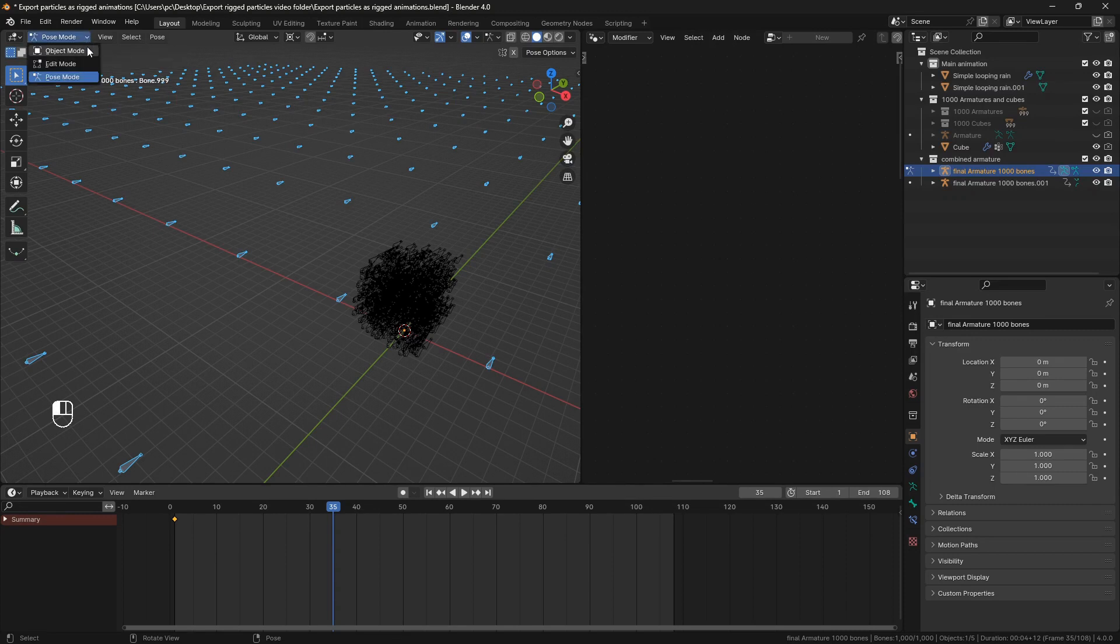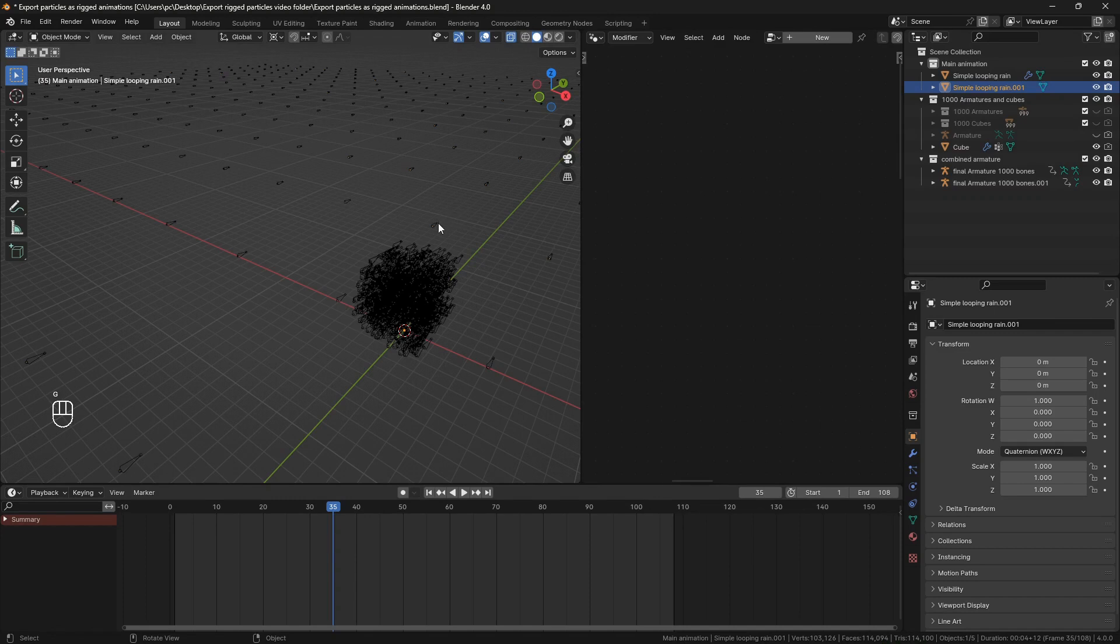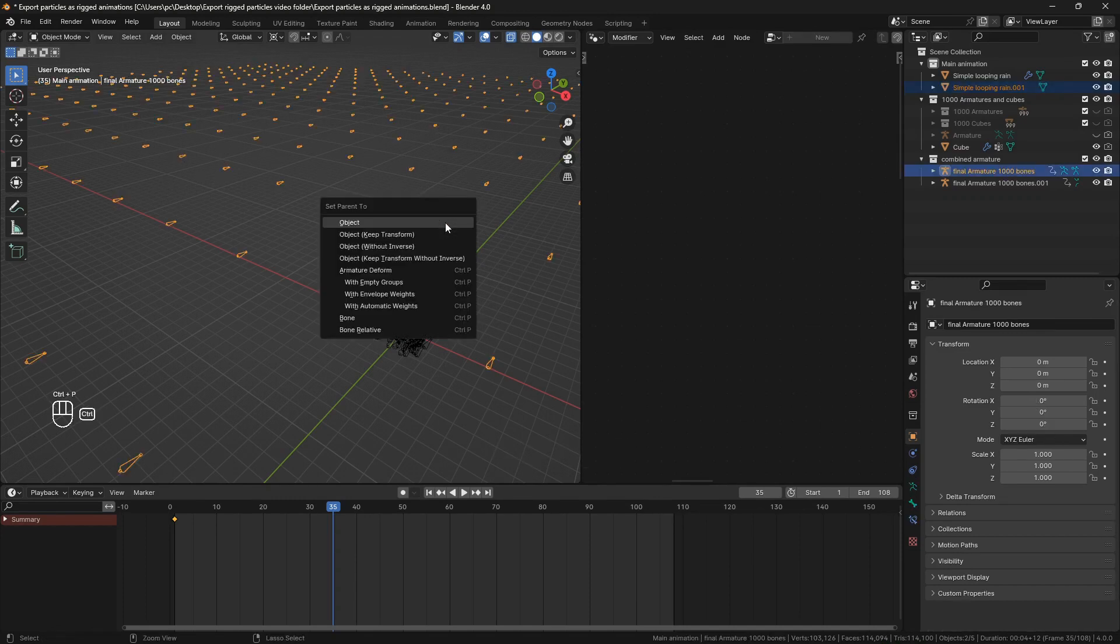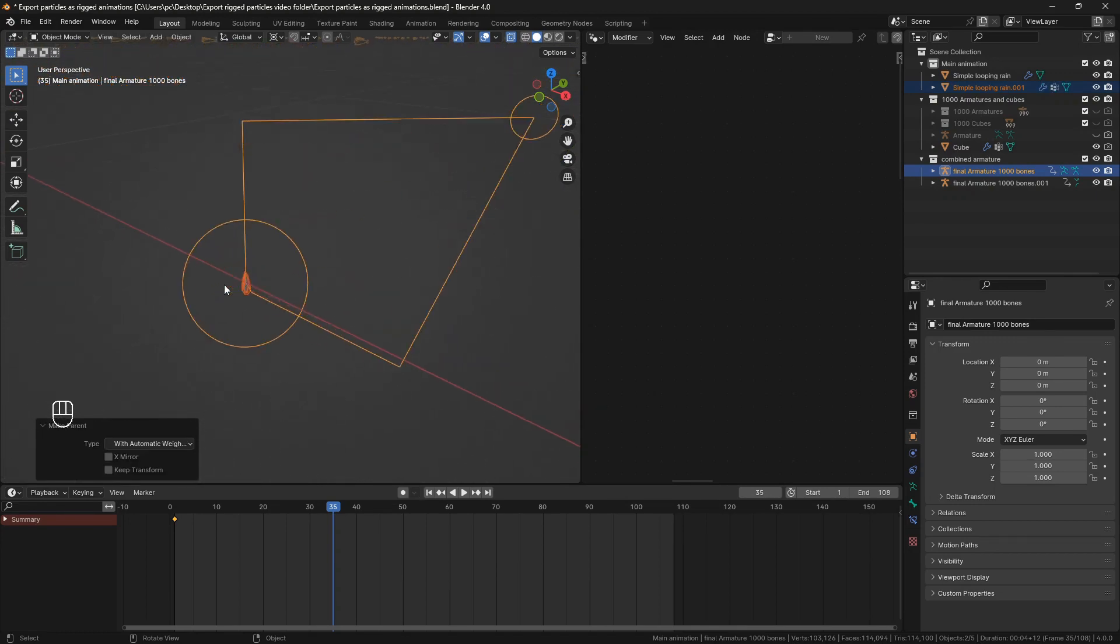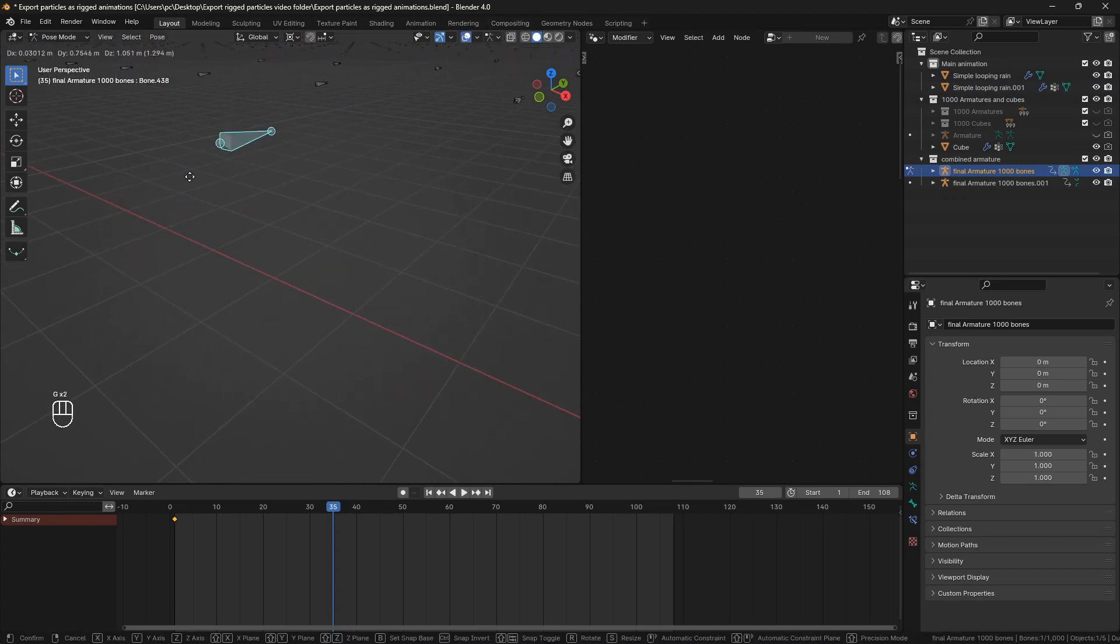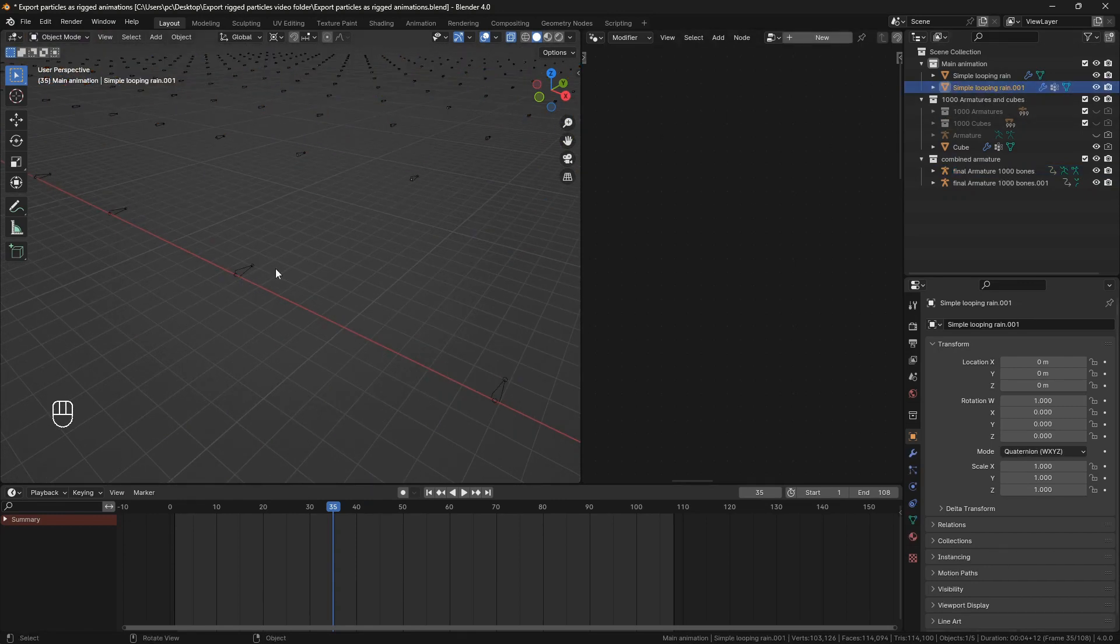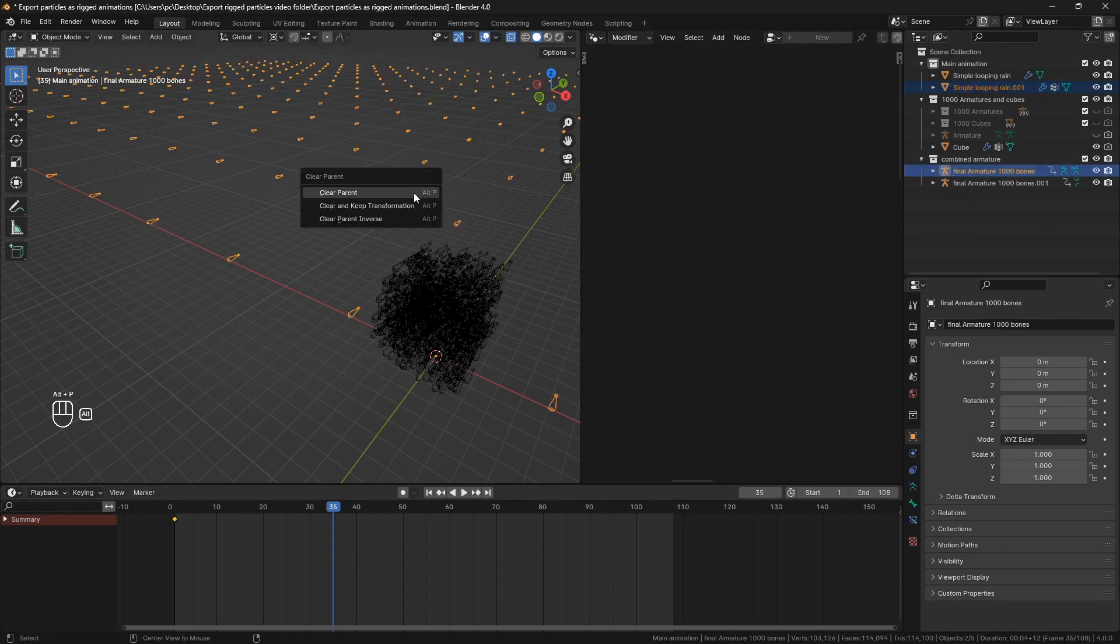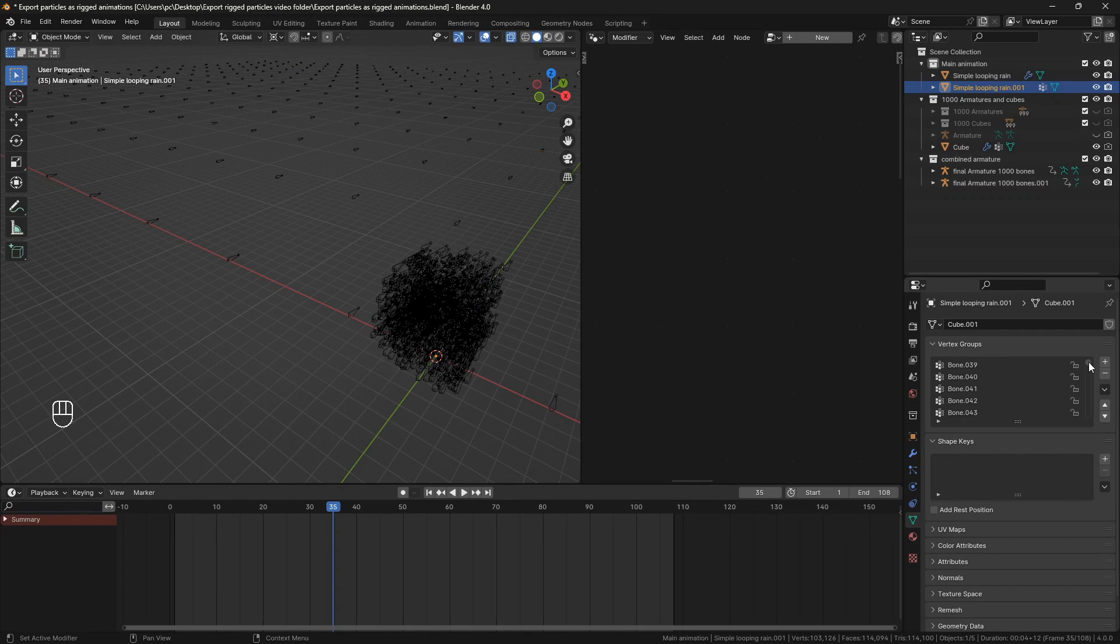Now go back to object mode. Select the second animation. Then select armature in the grid and hit P and parent with automatic weights. This will make each particle controlled by a single bone only. Now with the same object selected, hit alt P and clear parent. As you can see all the vertex groups are still there. So that is what we are going to use to parent this animation correctly to the armature where we baked the animation already.